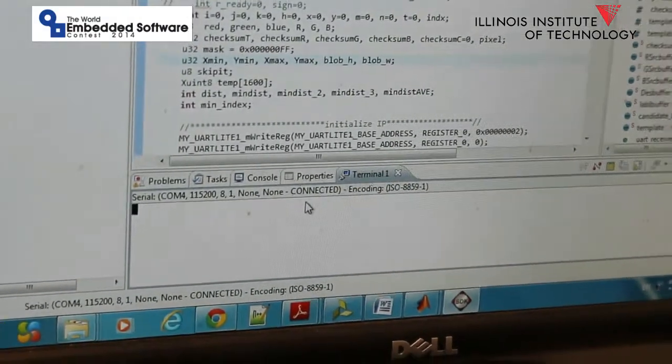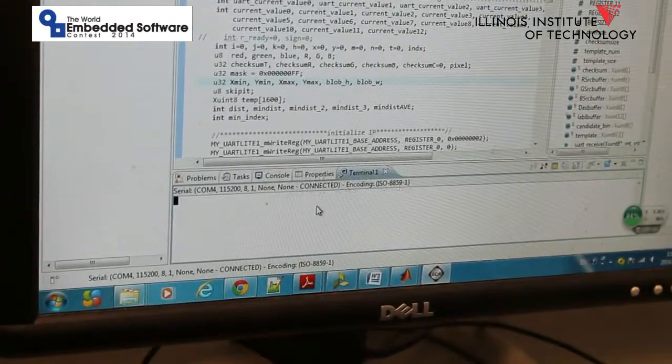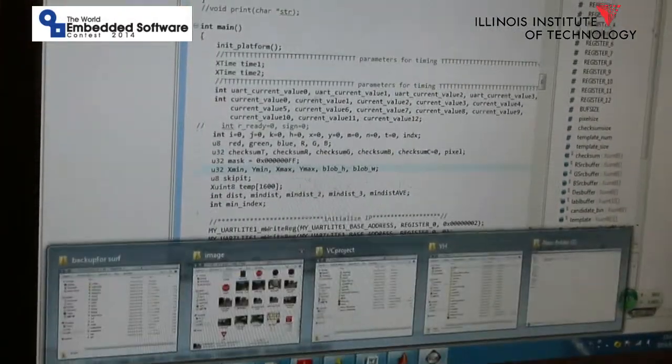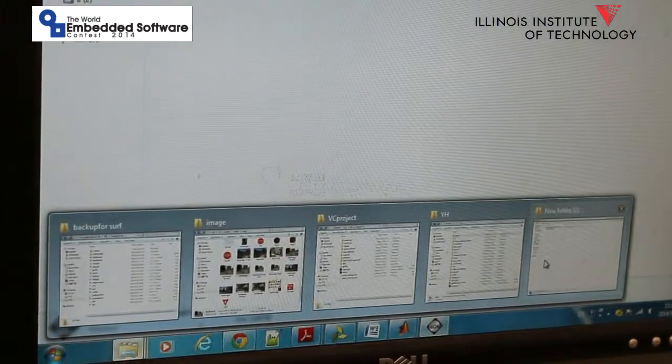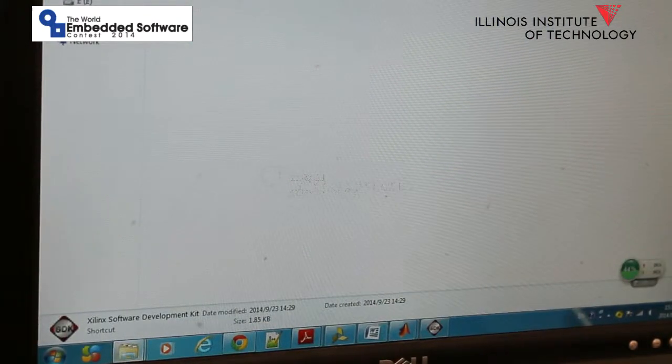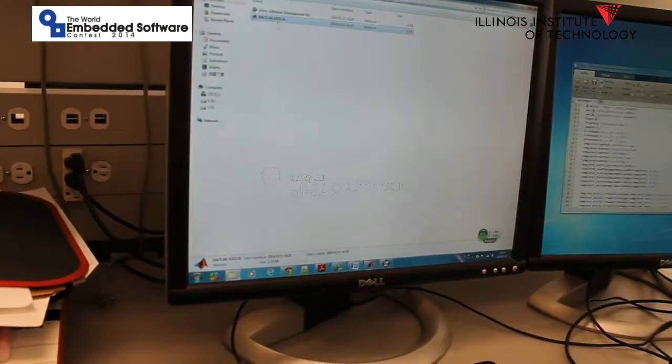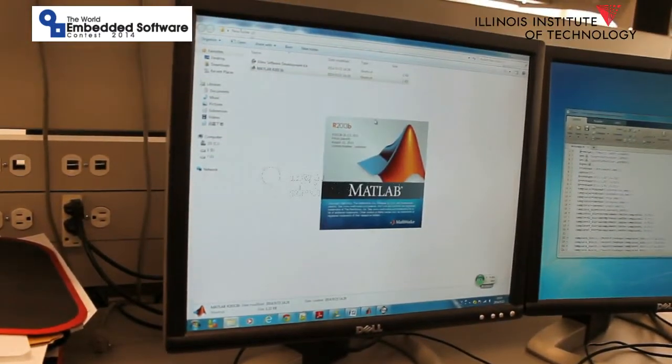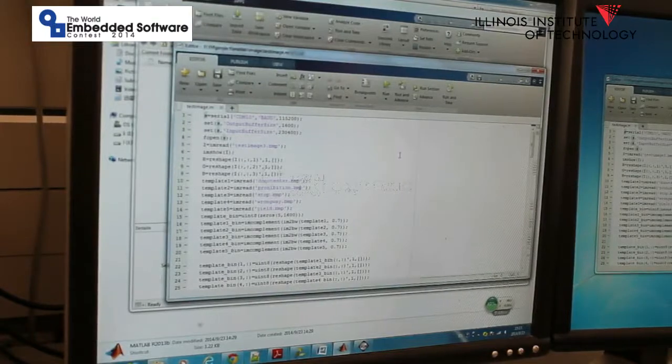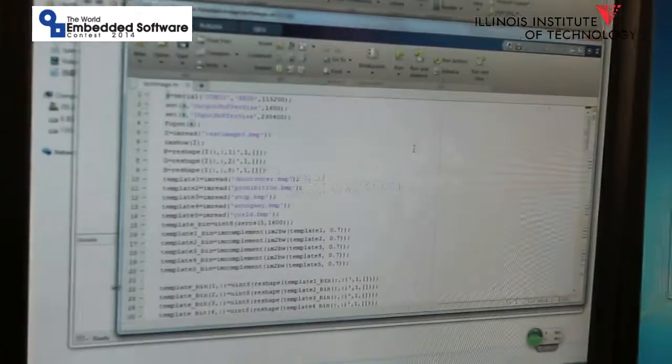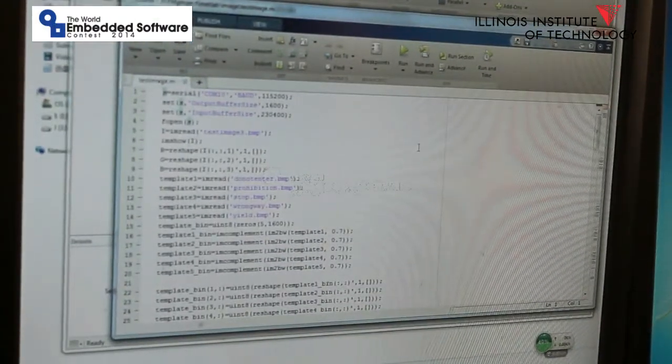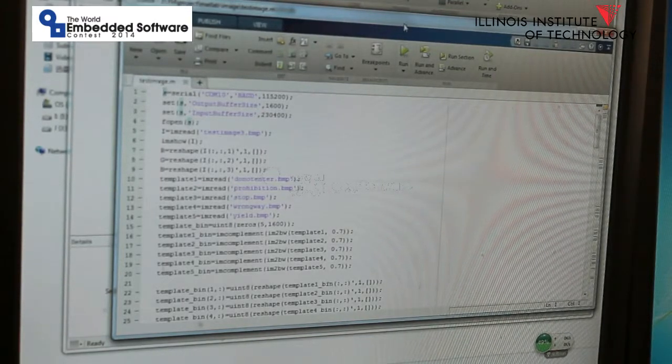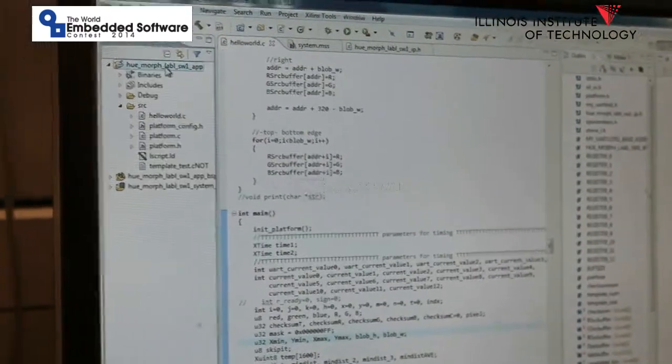Before we run the program on the board, we have to prepare our test image. Let's go to MATLAB. Here shows the program running in MATLAB. Let's load the image and send to the board for testing. The MATLAB is ready. Let's run the program on the board.